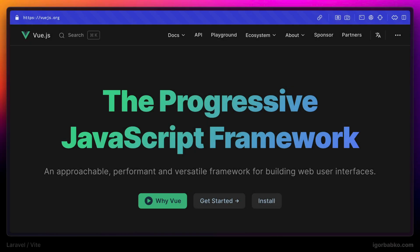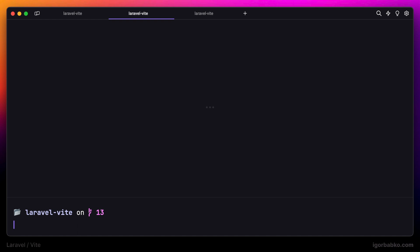Let's take a look at the installation process of Vue.js into Laravel application. First of all, we have to install a couple of npm dependencies.